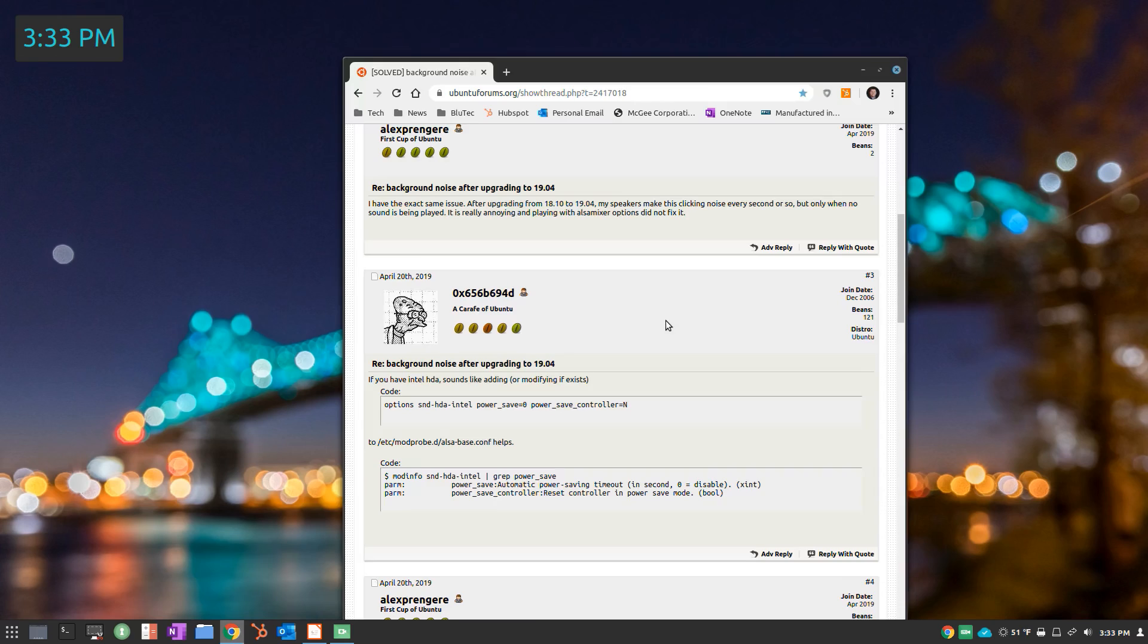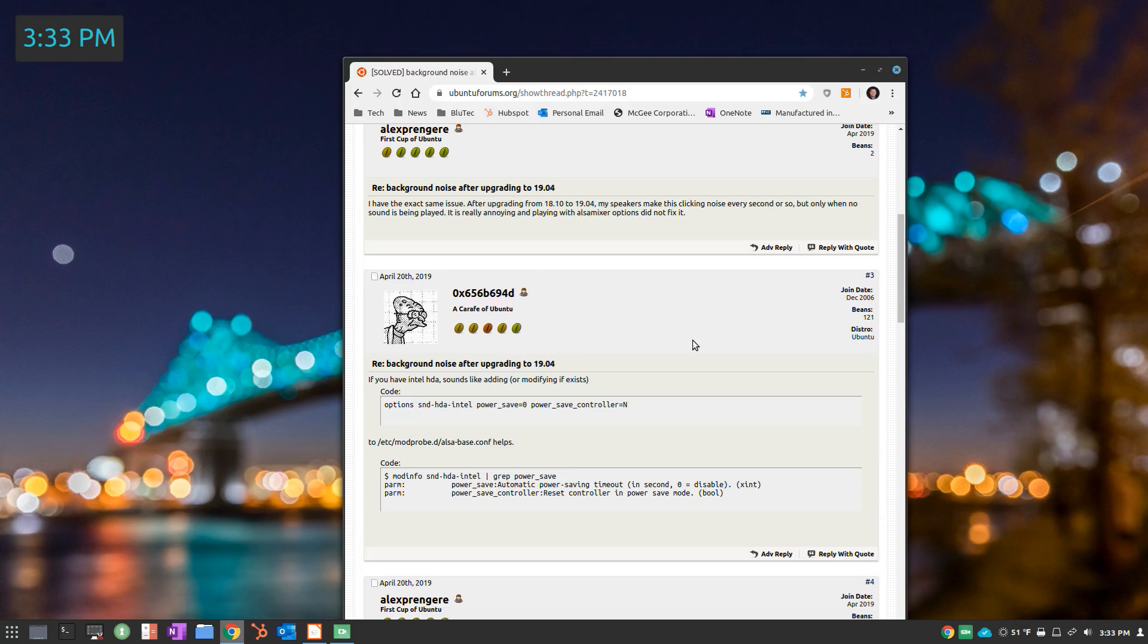If you're running an Ubuntu-based distribution, in this case Linux Mint, and you're beyond 1804 into 19 up to 1910, and you have a USB speaker setup like I do, you could have a power save issue that causes the speaker to pop whenever you're navigating into the browser or any other area of your OS that may use the speaker.